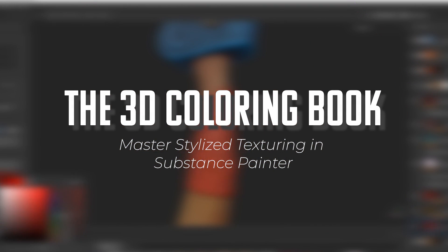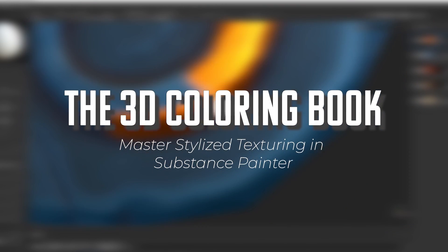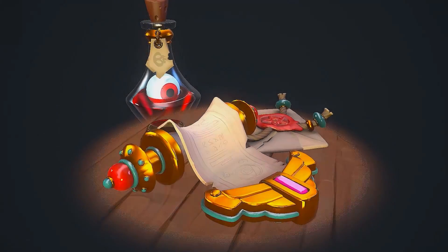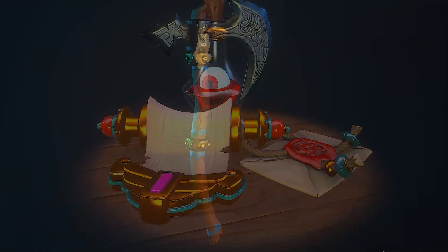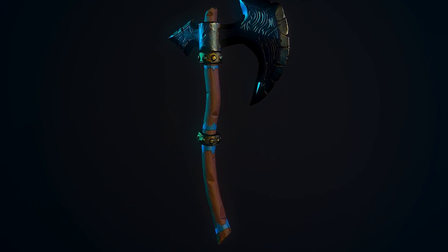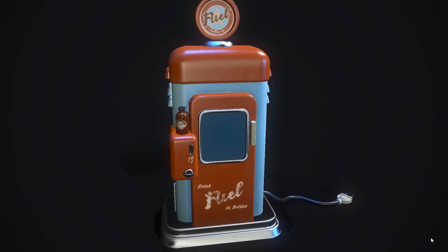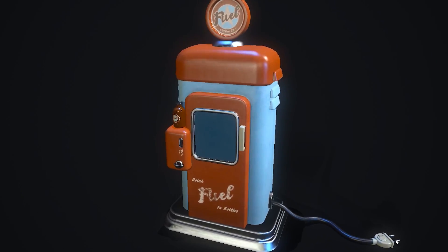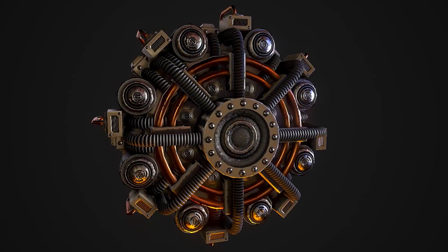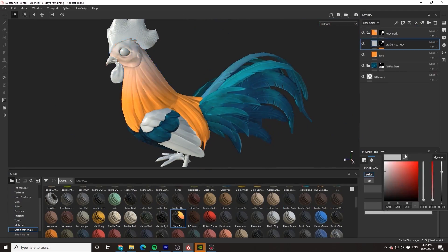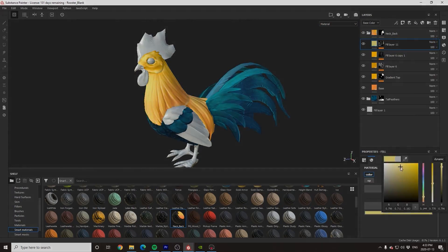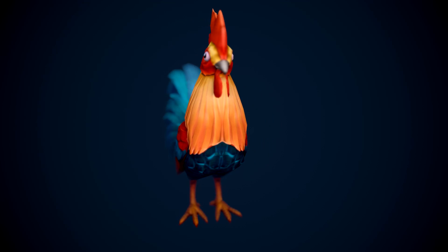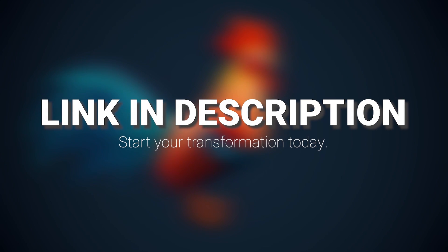This tutorial is sponsored by the 3D Coloring Book, a project specifically designed to help empower artists who are struggling with texturing in Substance Painter and to show you that anyone can create beautiful pieces of art with just a little bit of practice and guidance. To instantly gain access to hundreds of pre-made professional level models and hours of high quality tutorials, click the link in the description and begin your journey today.